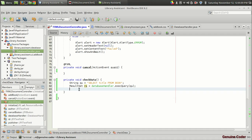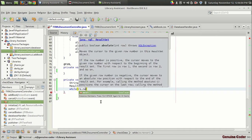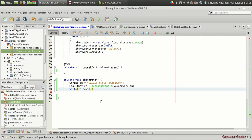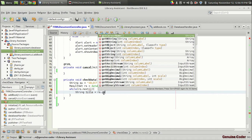Using a while loop we can use rs dot next, which means if there is a next value in the result set, then we want it to be passed into a string variable. I mean it has to be a title. So string title equals rs dot get string.